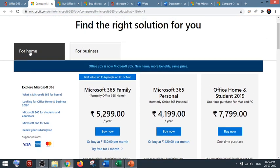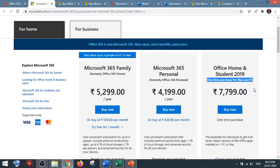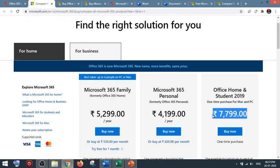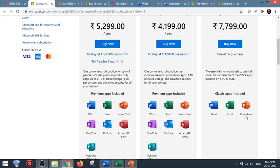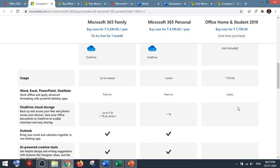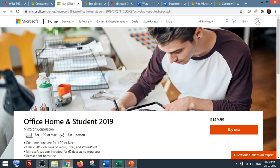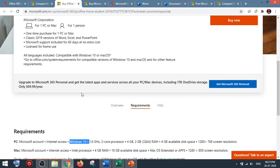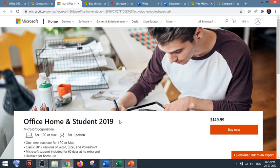Under Home you have Office Home and Student 2019. This is Office 2019 — it is a one-time purchase for Mac or PC. The price shown is the Indian price; it will automatically reflect your country's price. With this you will get only classic apps like Word, Excel, and PowerPoint. You will not get any system updates or technical support. If you click Learn More you can review the details. Under system requirements, you must have Windows 10 to use Office 2019.